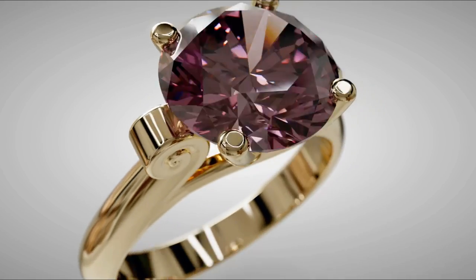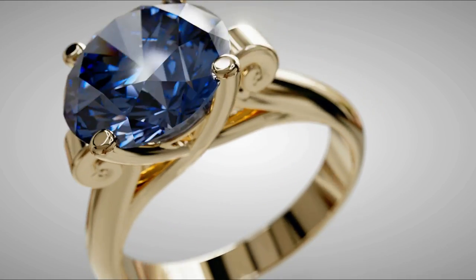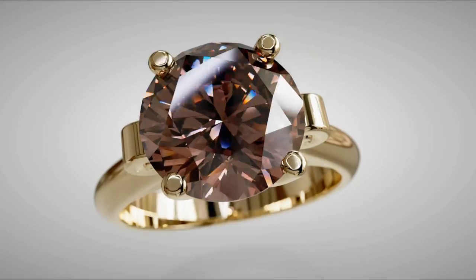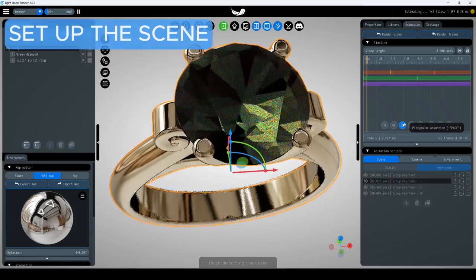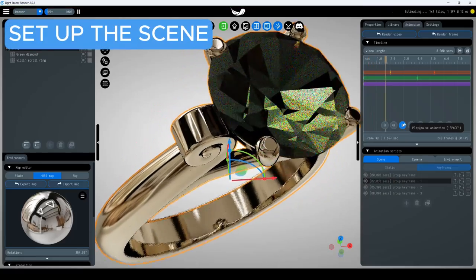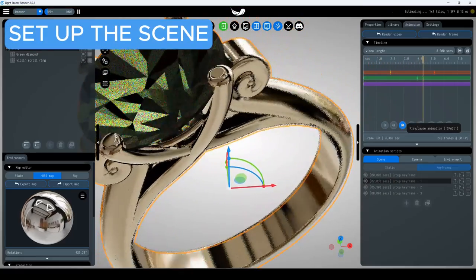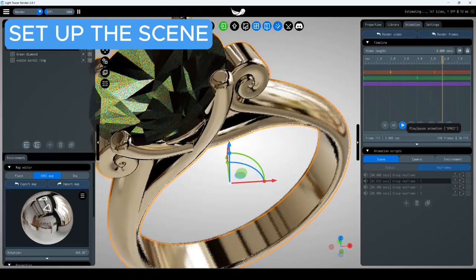Let's walk through the process of creating a video where the color of a gemstone changes smoothly. Start by composing your scene, placing animation keyframes, and setting up the materials.